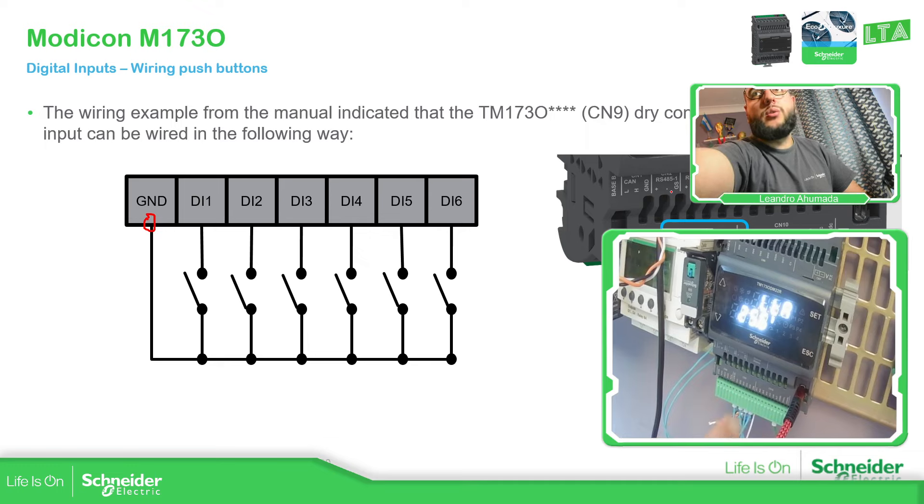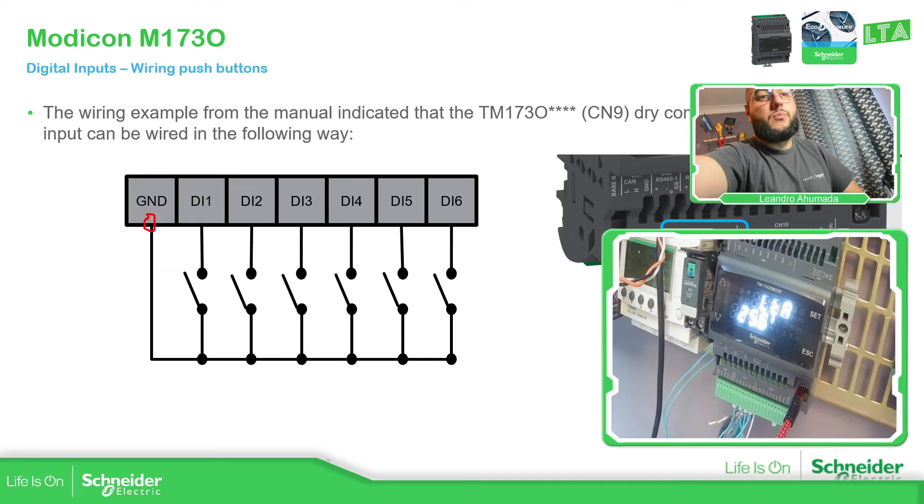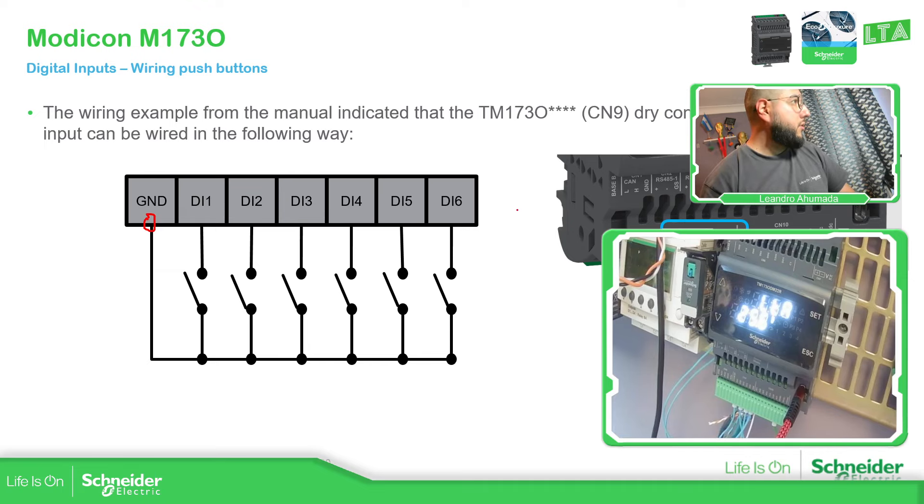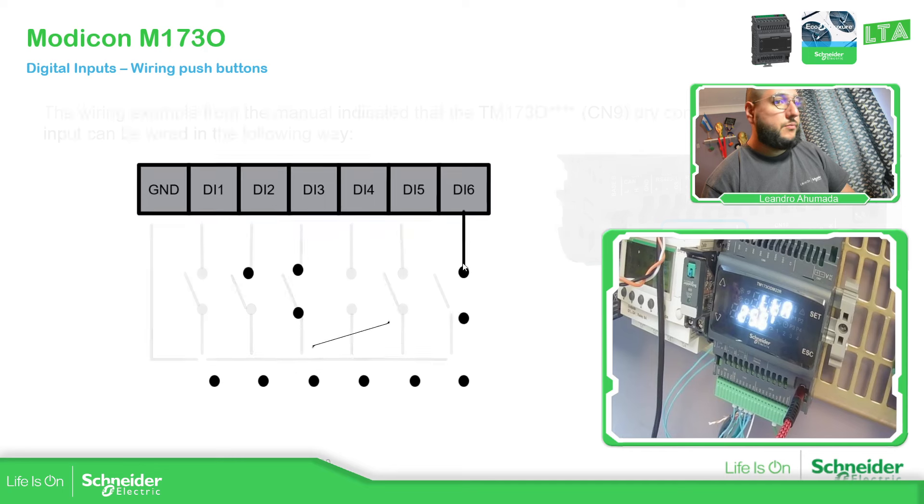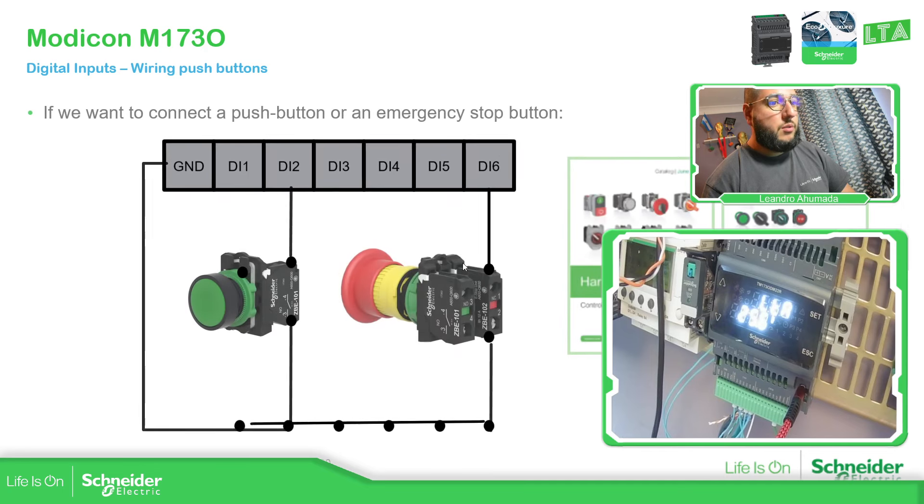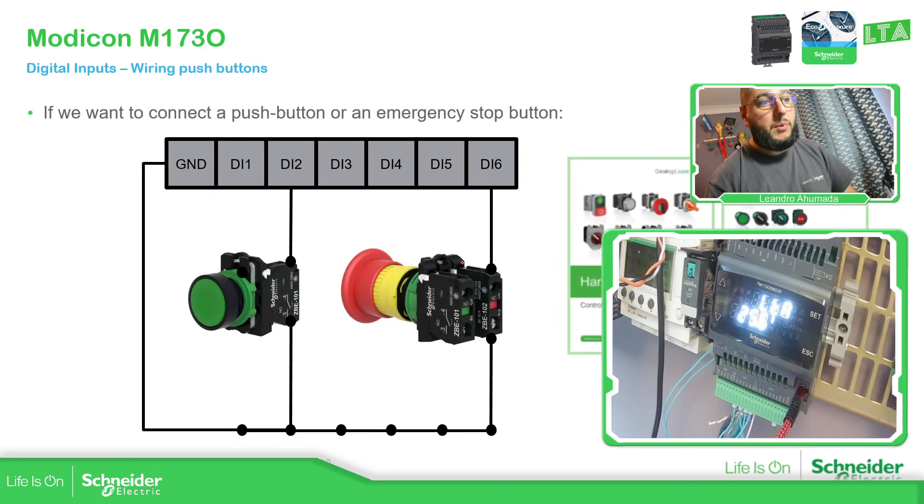And you have this slot for the digital inputs. You can use the ground from here, and then close with the switches that you have. So if you go back here to the presentation, this would be the idea.